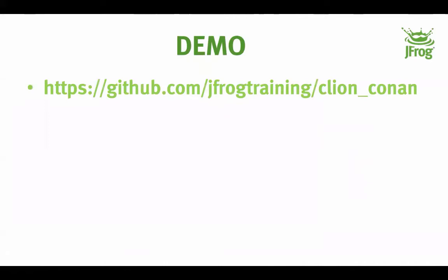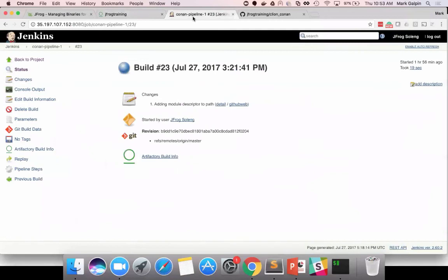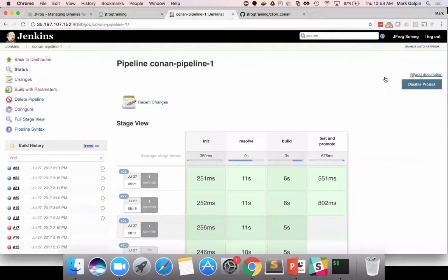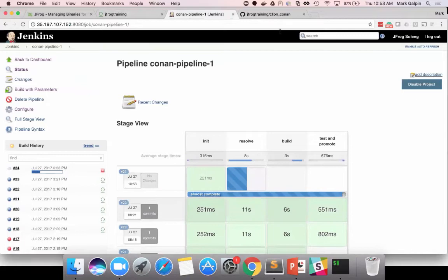So, let's take a look. Let's go out to our Jenkins server. Let's try to get the password right. And, let's do a build. And, so, this build has an init resolve build and a test and promote phase. So, what does that mean? Let's look at the Jenkins file real quick.